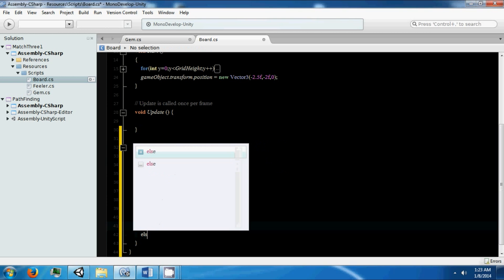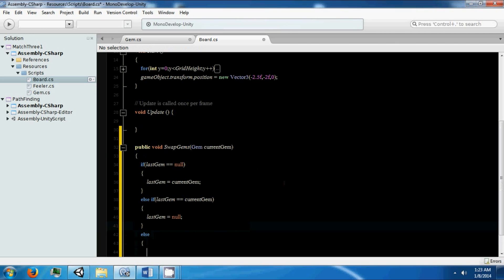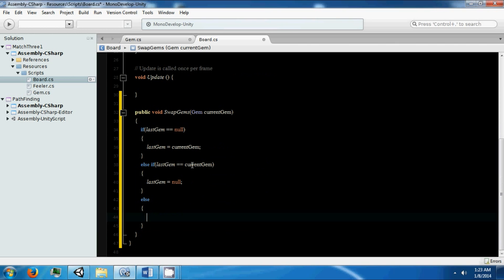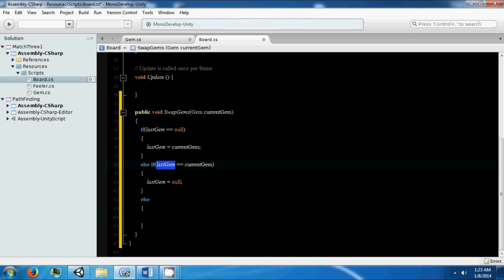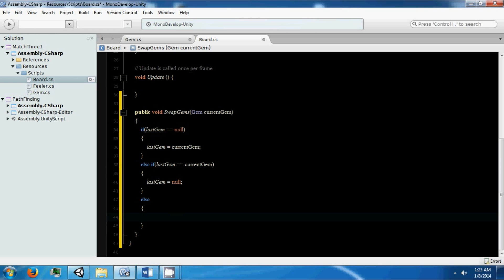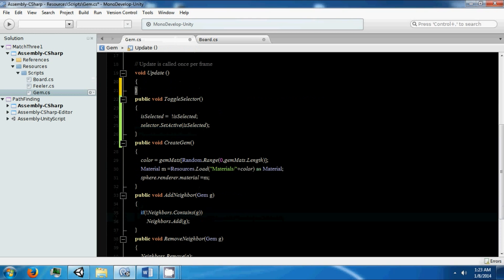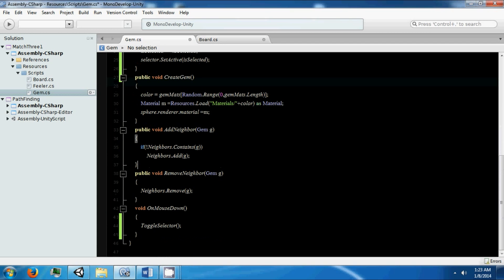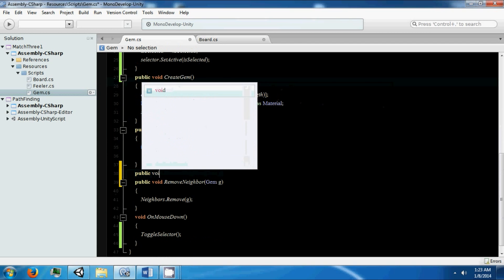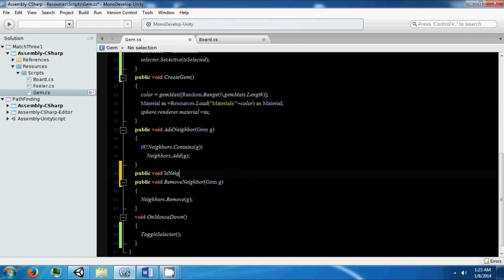Then we're going to go into else. At this point we know that we have clicked a gem at least once and we're clicking a gem that's not the gem we selected last time. So this is a new gem that we selected. Now we need to know if this gem is a neighbor with our other gem. So we're going to make another function called public void isNeighborWith, and it's going to take a gem g.